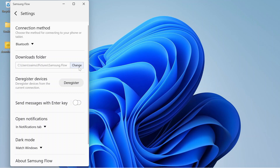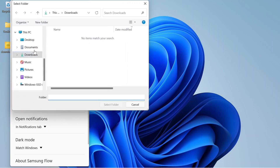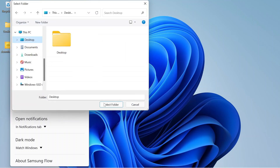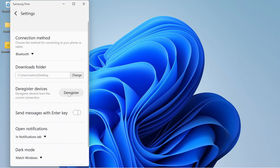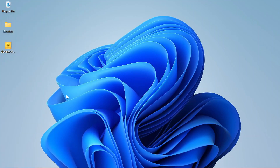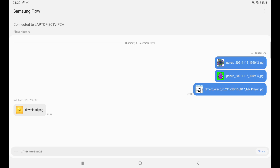If you want to change the location of the folder where your shared files will be saved, you can change this folder position. I want to change it to the Desktop, so I'll select that folder. And it's changed. This is how you can share any files from your tablet to your laptop. Thanks for watching, and if you liked it, please press the like button and subscribe to my channel.